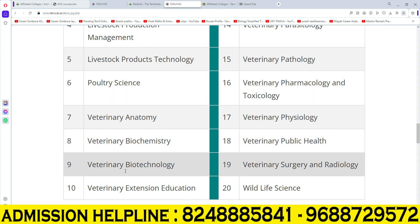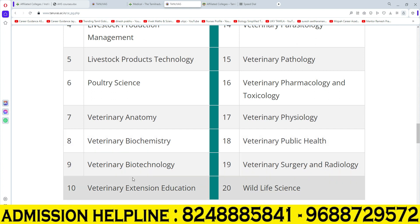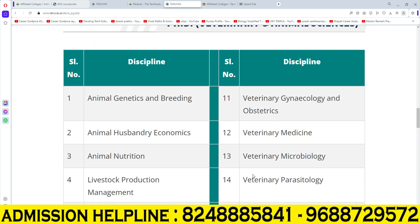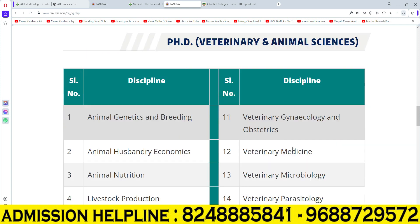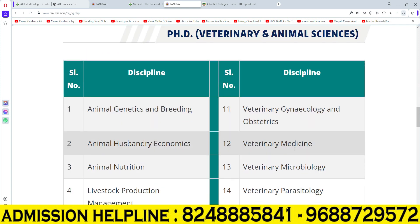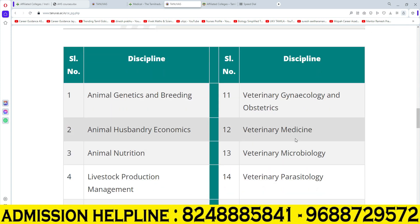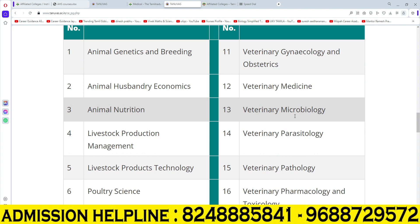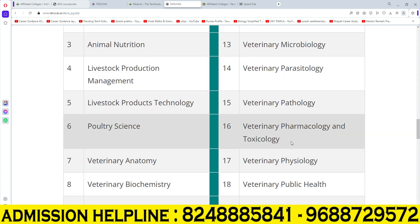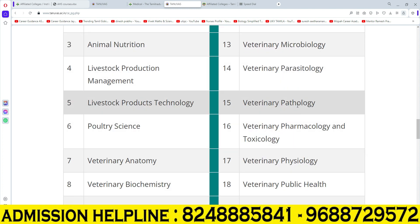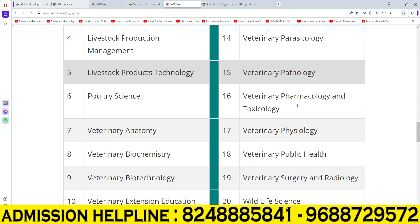Further disciplines include: Veterinary biotechnology, Veterinary extension education, Veterinary gynecology and obstetrics, Veterinary medicine, Veterinary microbiology, and Veterinary parasitology.